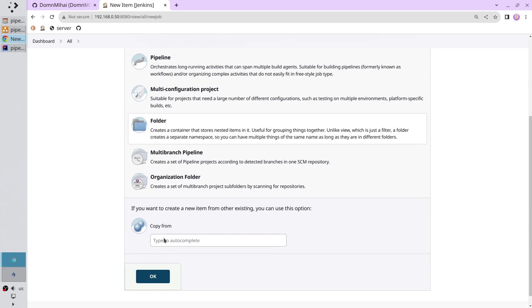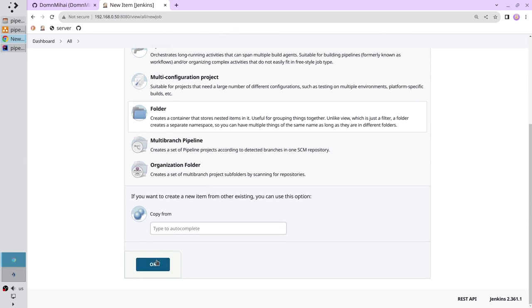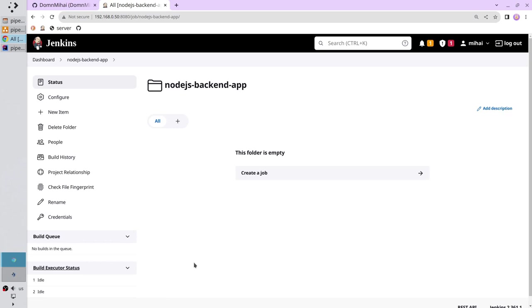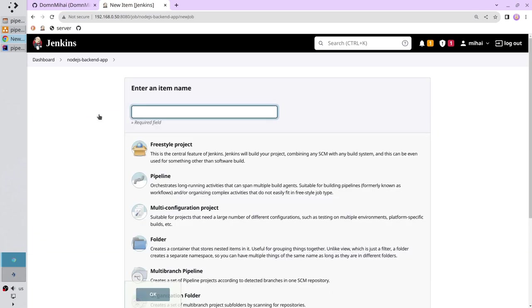And create. Nice, click save and create the pipeline, new item. Write the name Node.js dash backend.